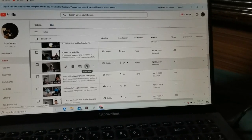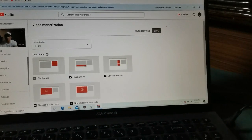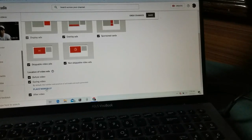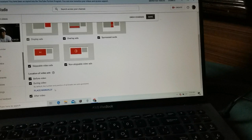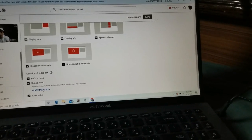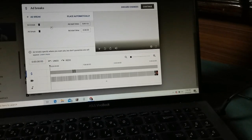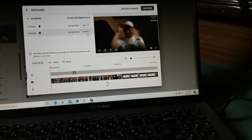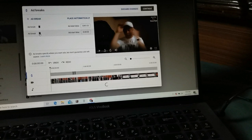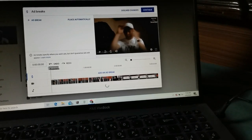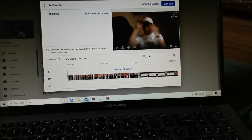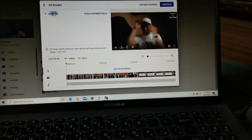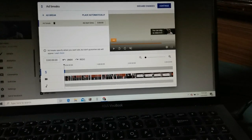Select the video you want to put ads in, then click the dollar sign. After that, go to 'Place Manually' and click on that. You can see they already have ads at 41 minutes and 44 minutes. I will delete those and go to the ad break section — just click on that.